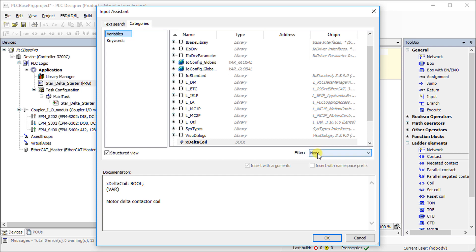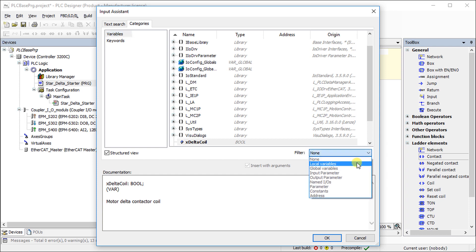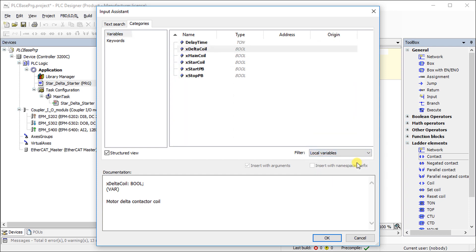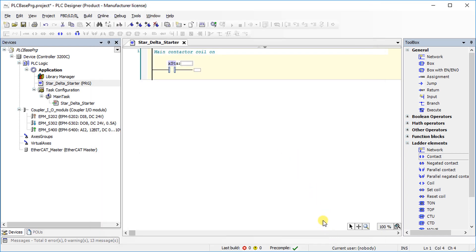You can filter the variables as per your requirement. Here, select local variables in the filter. Choose start push button input using input assistant.